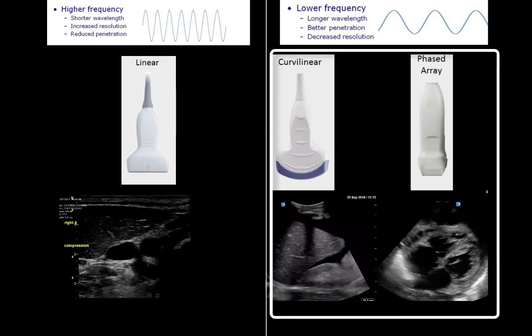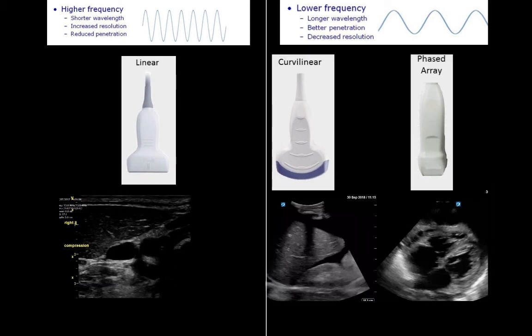On the right we see lower-frequency probes: the curvilinear and phased array. People often call the phased array the cardiac probe, but it is really a misnomer. The sequential crystal activation of the phased array is great for cardiac activity capture but can also be used for lungs, chest, and abdomen. In fact, the phased array probe is just a really small curvilinear probe. Even the curvilinear probe can be used for vascular and lung, particularly in patients with abundant soft tissue.